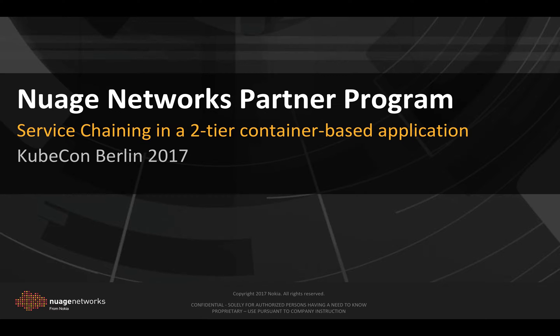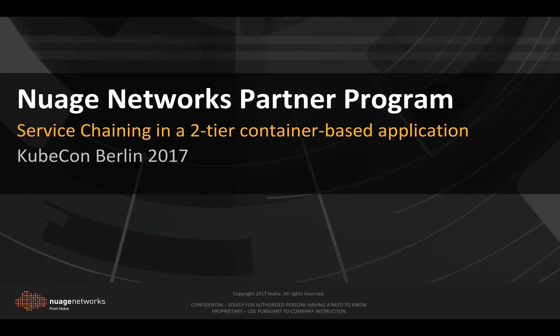The container management engine used here is Kubernetes. I'm also going to provide an overview of Nuage and Kubernetes integration.